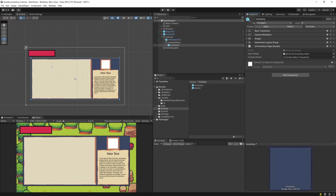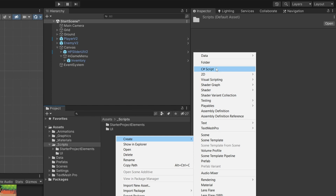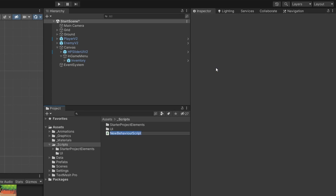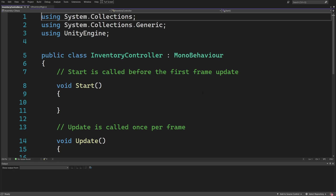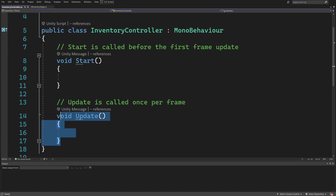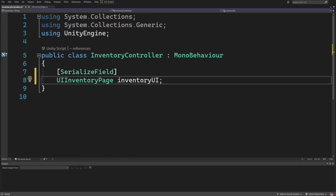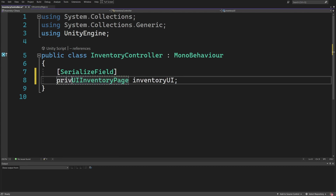Let's go to our scripts folder, right-click to create another script, and call it InventoryUIController, since we may want multiple controllers like an inventory shop controller. Let's open this controller script, delete the Start and Update methods, and create a serialized field for a private UIInventoryPage called inventoryUI.